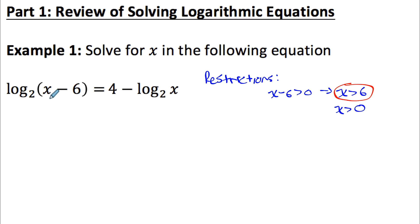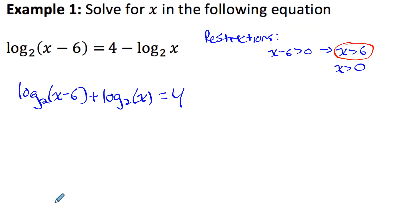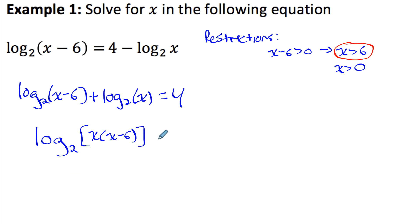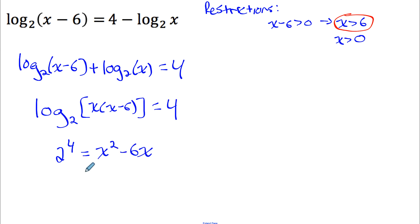To solve this equation, I start by moving all variable terms to the left: log base 2 of (x minus 6) plus log base 2 of x equals 4. I want this in the format 'log equals number,' so I combine these two logarithms using the product rule — same base means I can write a single log with the arguments multiplied. That gives log base 2 of x(x minus 6) equals 4, then I convert to exponential form: 2 to the 4 equals x squared minus 6x.